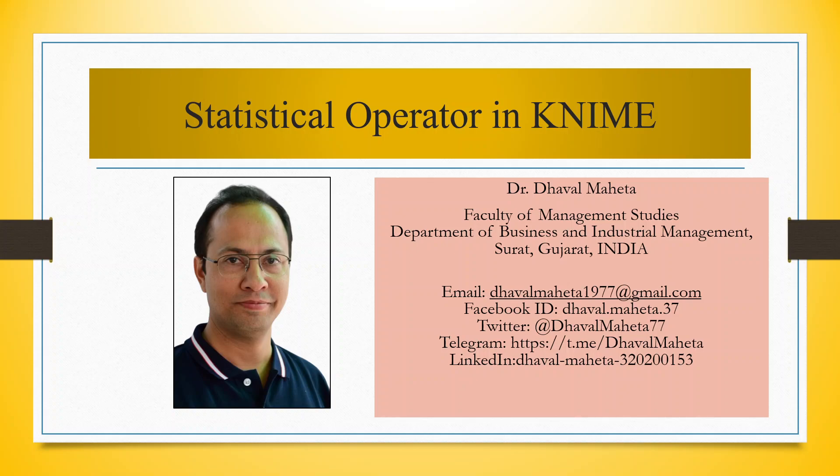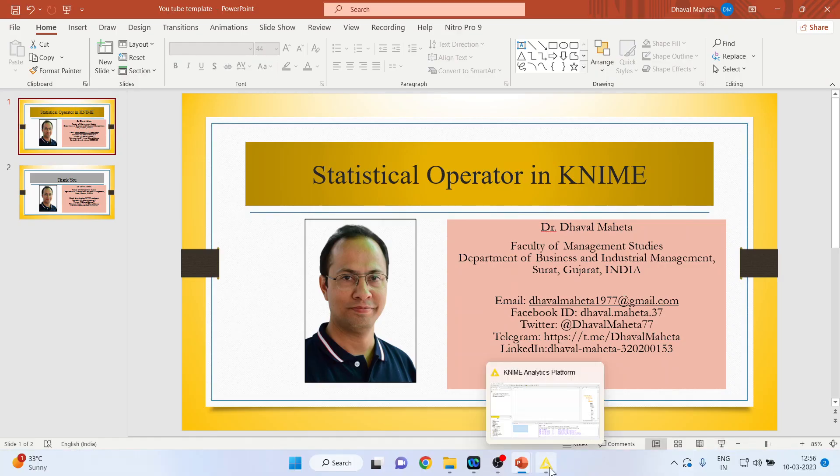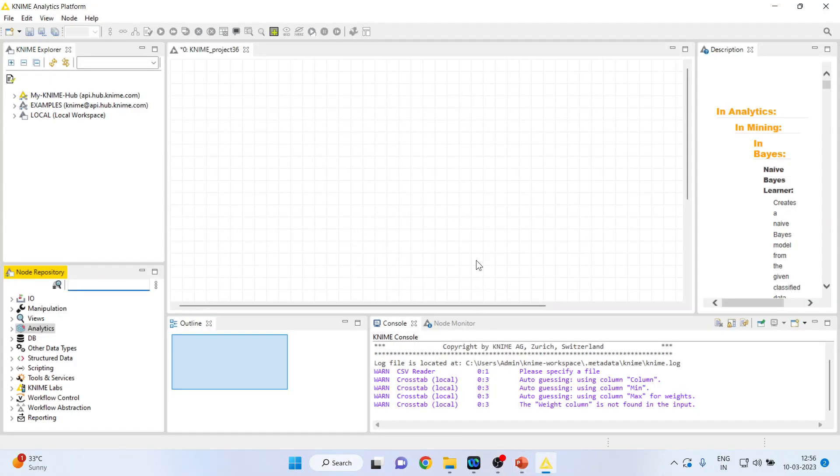Hello to all my viewers, this is Dr. Dhawal Mehta. Let me try to explain the statistical operator in KNIME. For this, we will go in KNIME analytics platform.